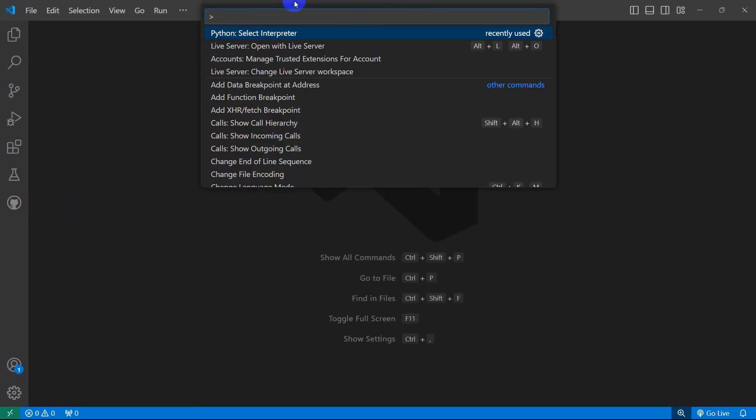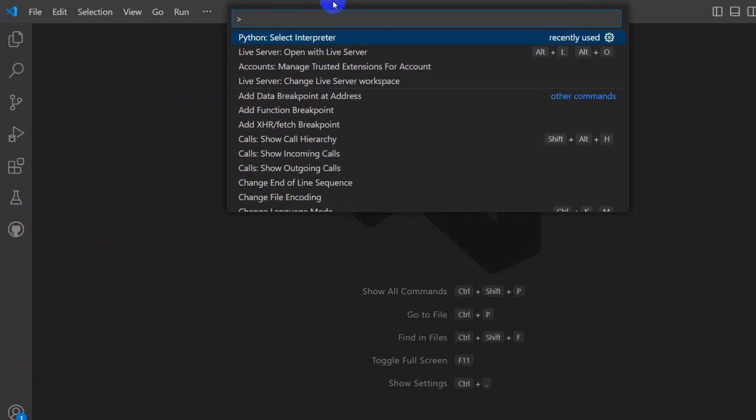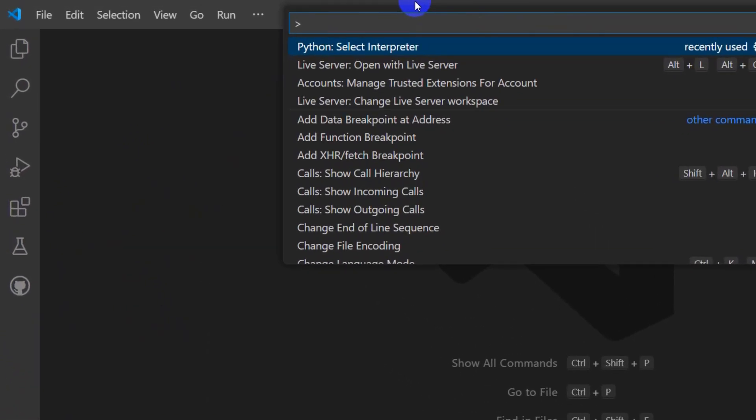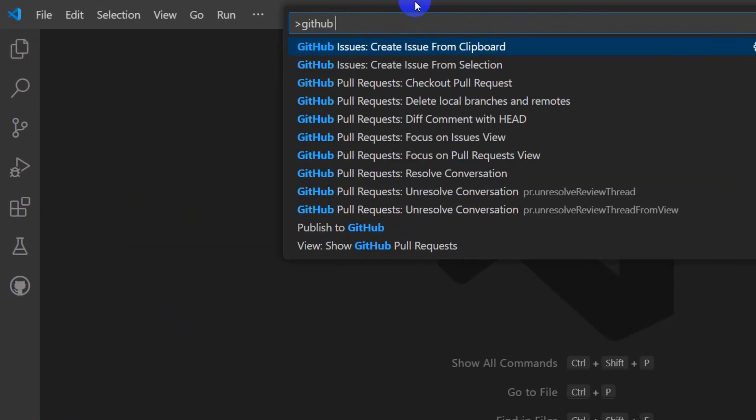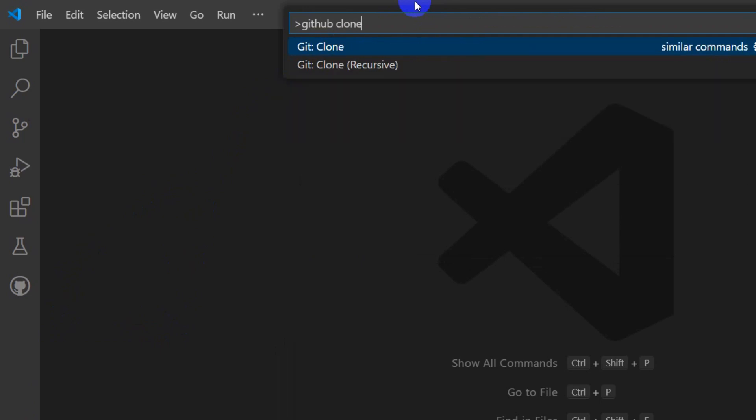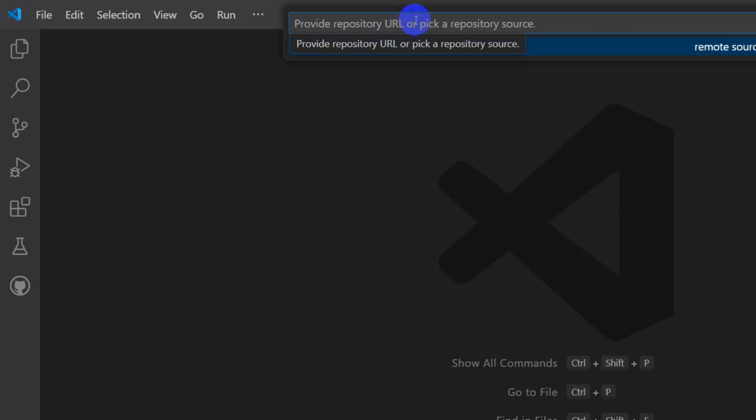It will open something like this and here you need to search for GitHub clone. And it will show you this Git clone. Just press enter for the first one. Right now here you can see clone from GitHub.